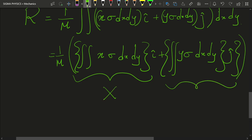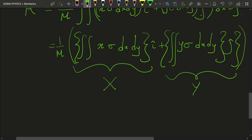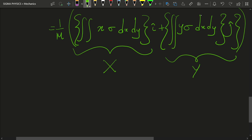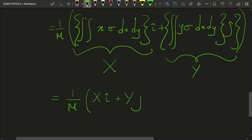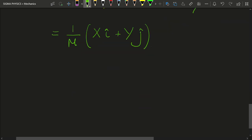I'm going to solve these two integrals separately — calling the first one capital X and the second one capital Y. Just like any other position vector, the center of mass coordinate is also a position vector and can be written as capital X times i-cap plus capital Y times j-cap in terms of its x and y components.